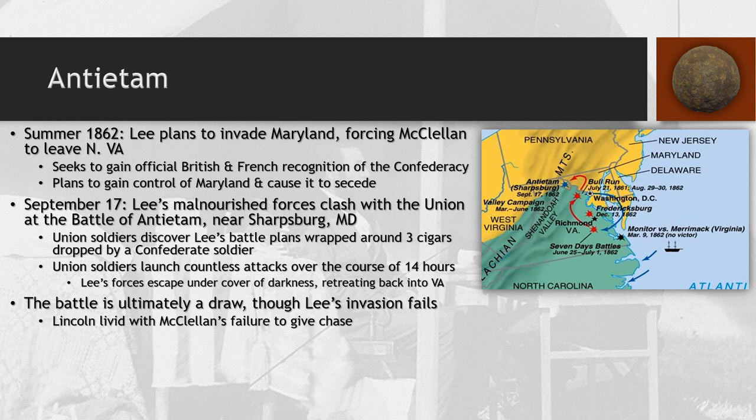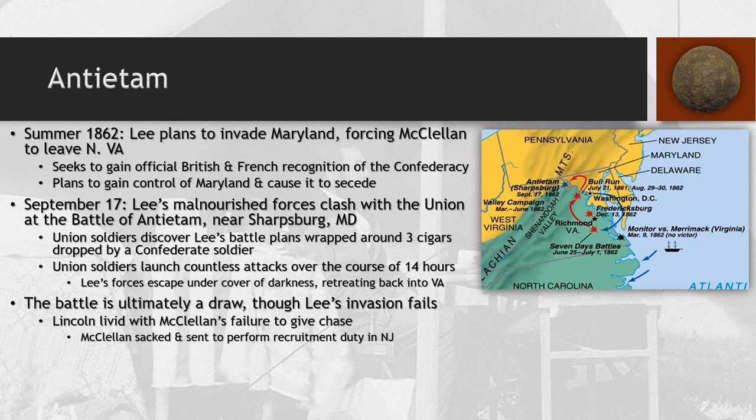McClellan refuses to give chase once again, and Lincoln is absolutely livid with him. McClellan has failed time and time again to use any thoughtful strategy. McClellan is finally fired from all major commands, demoted, and sent to perform recruitment duty in New Jersey.